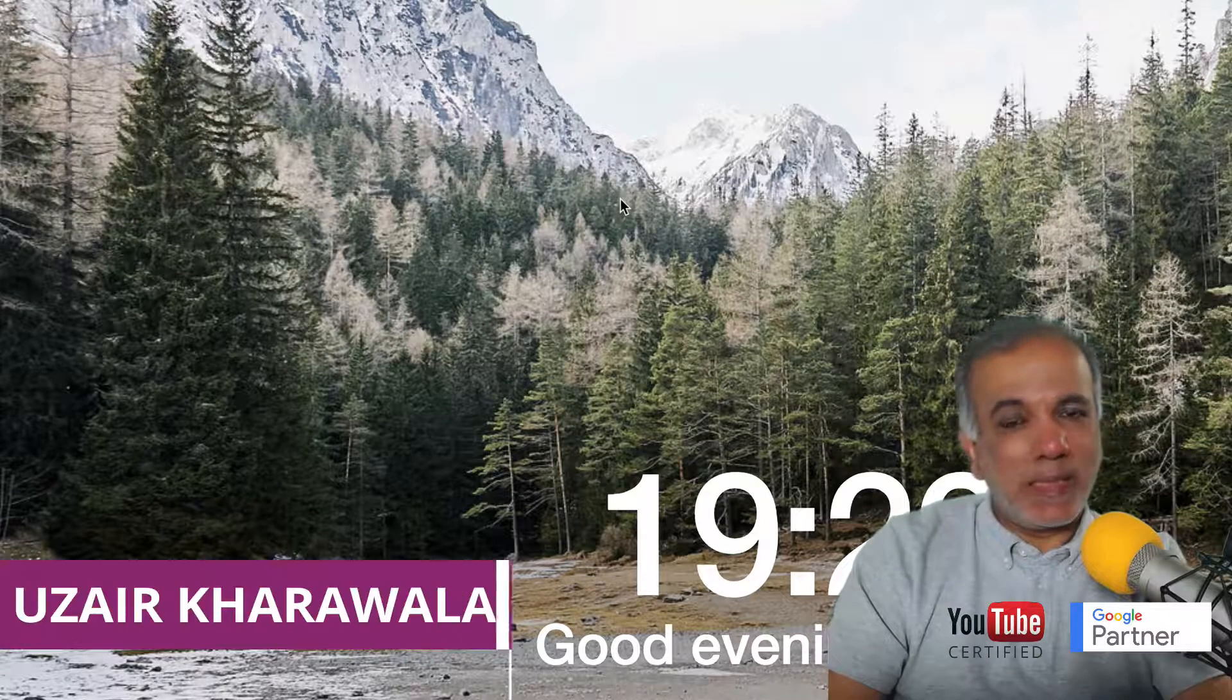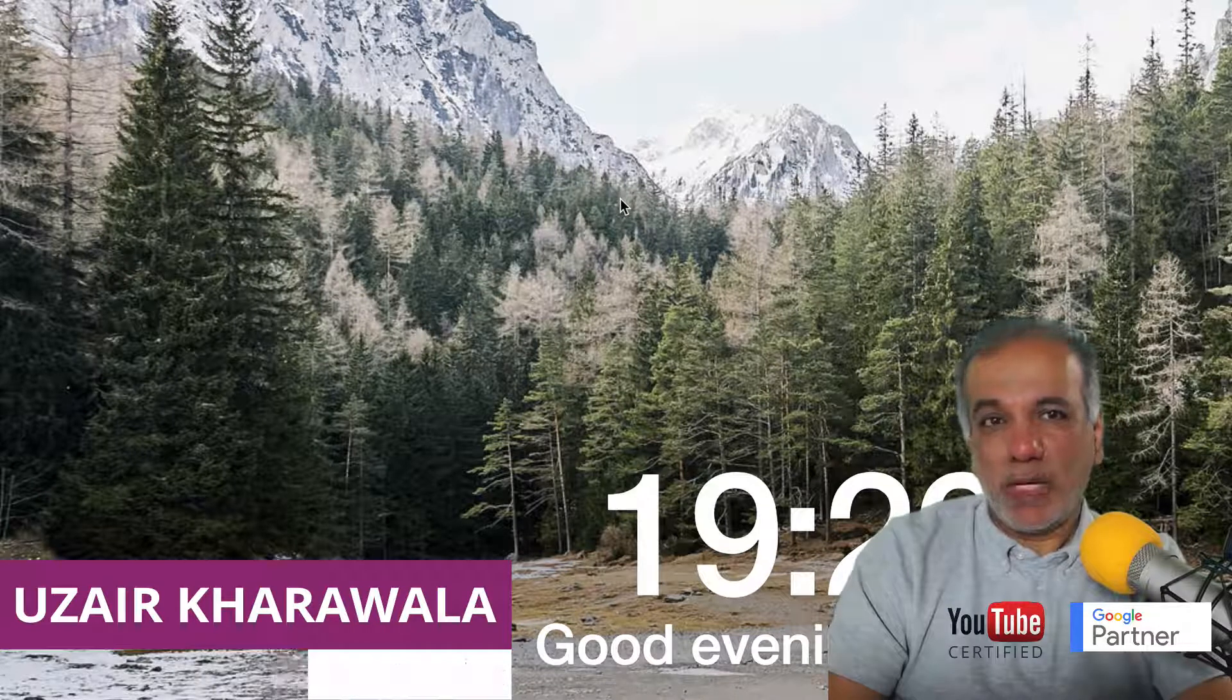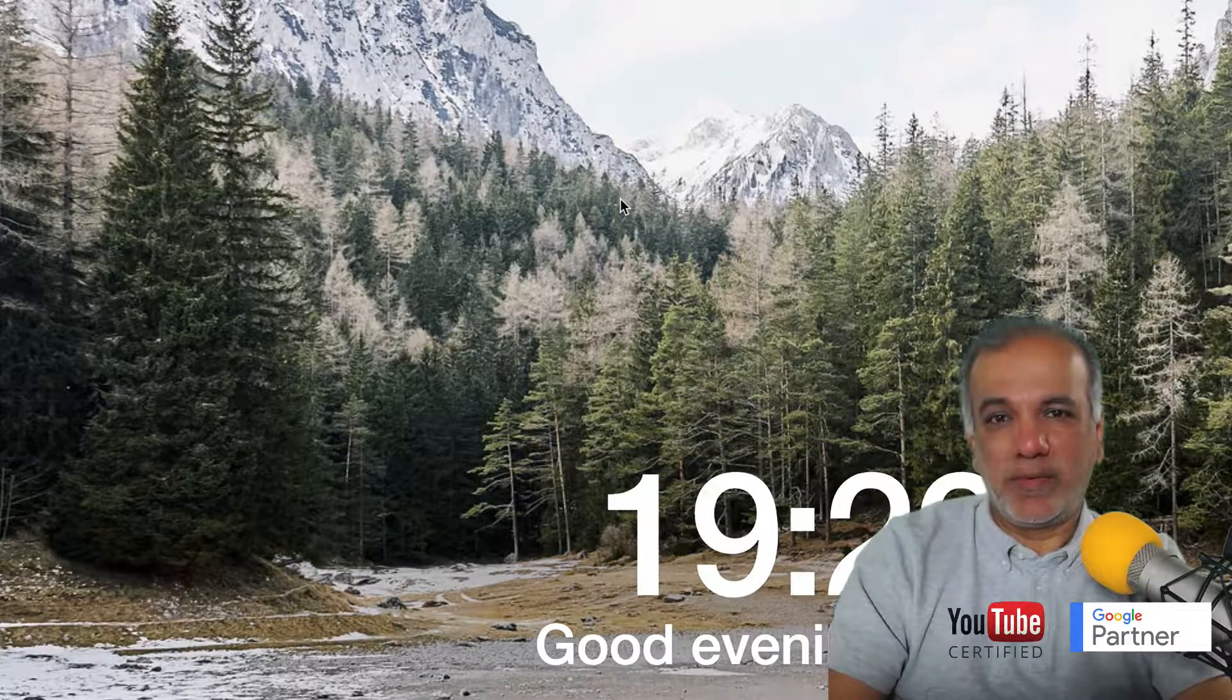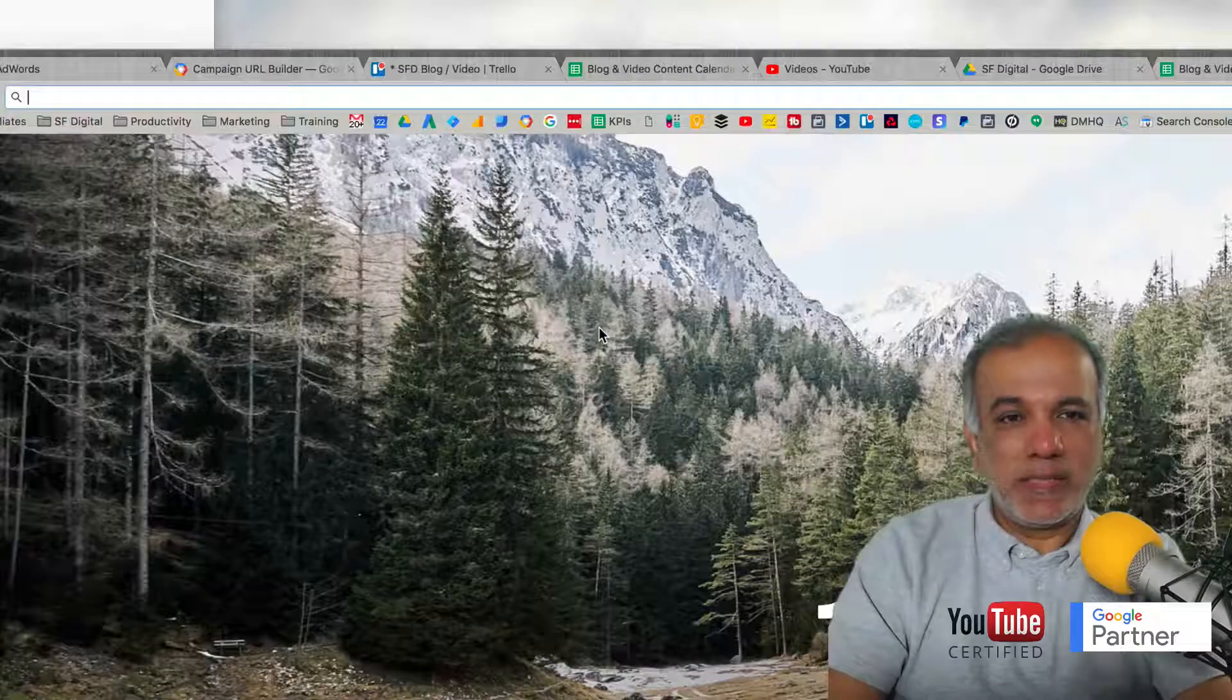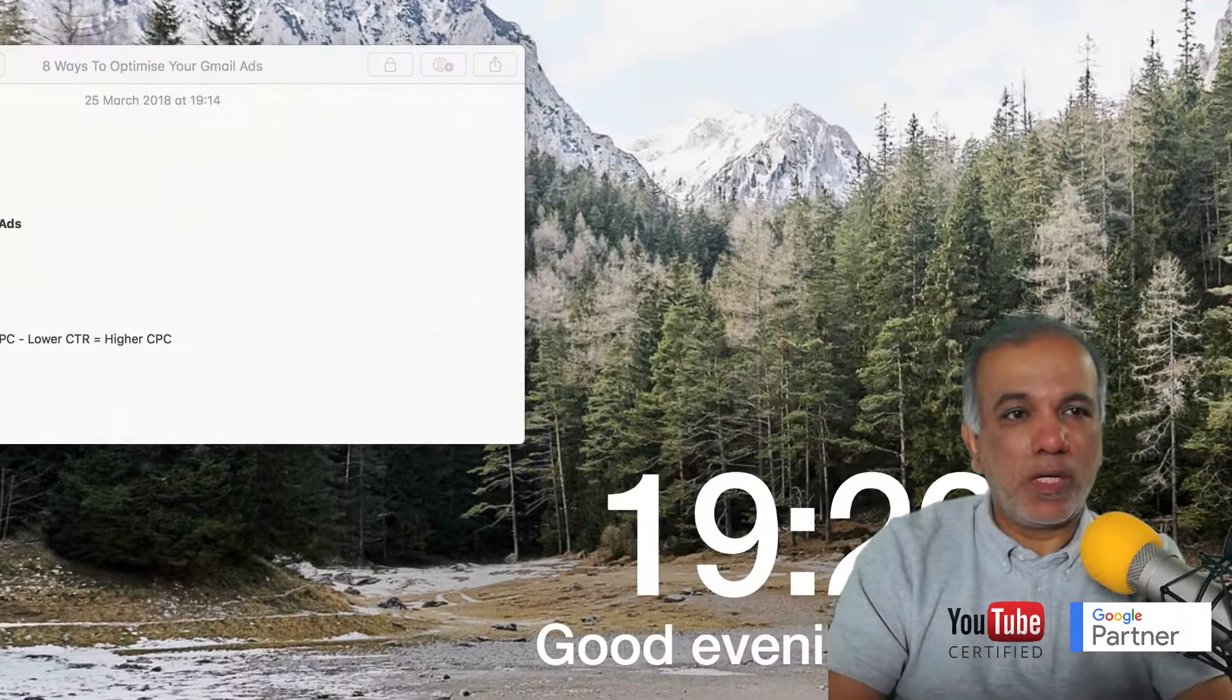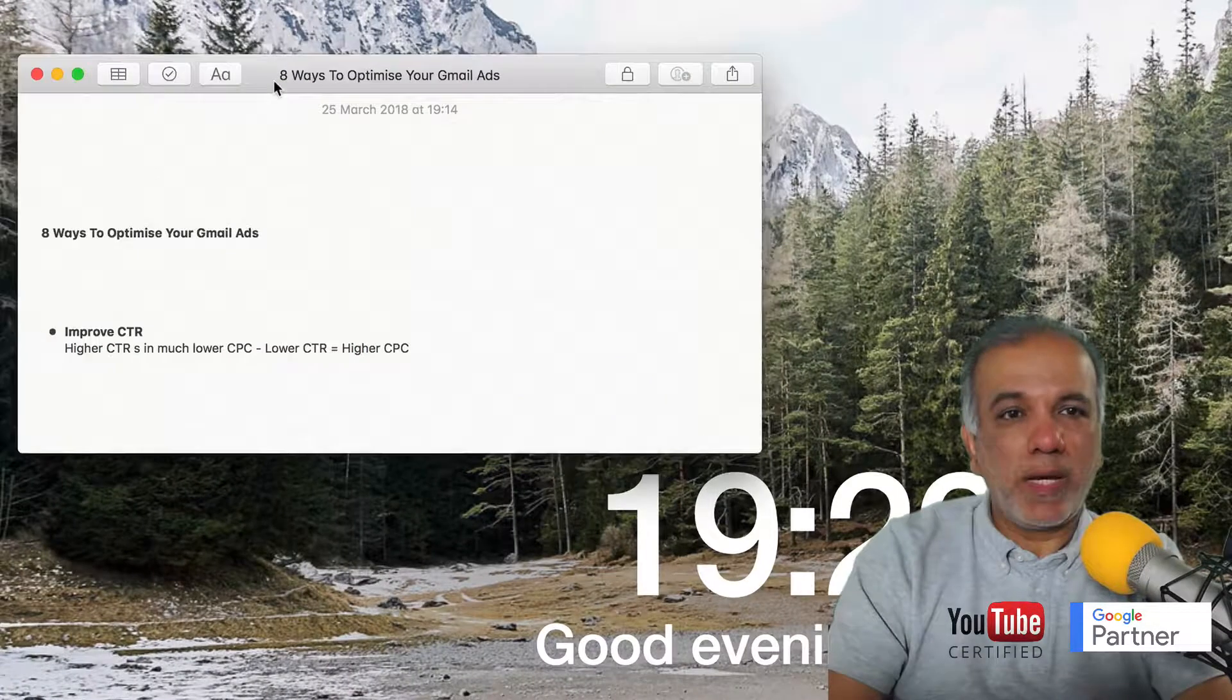Hello, I'm Uzair and thanks for joining in. In this video I'm going to show you how you can optimize your Gmail ads. So let's head over to our notepad.